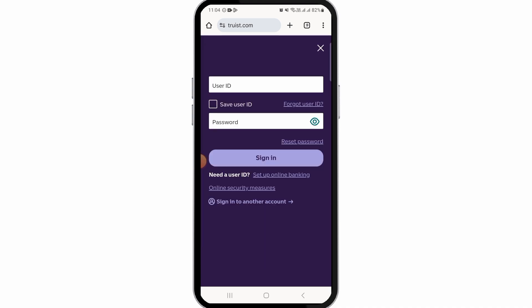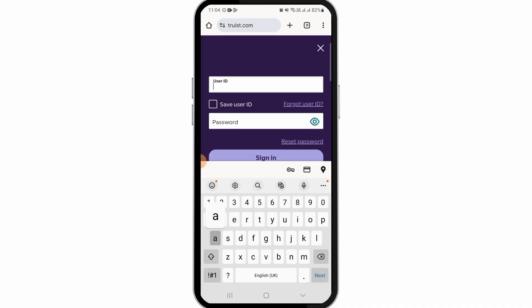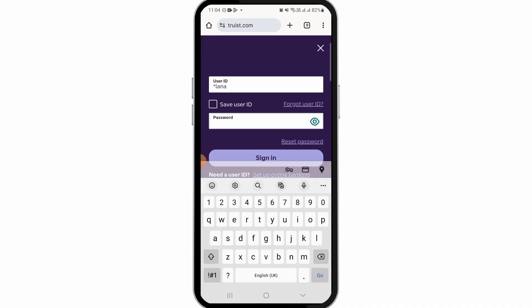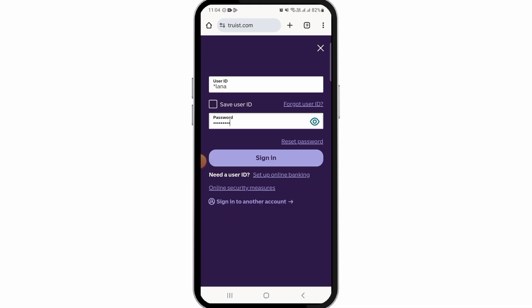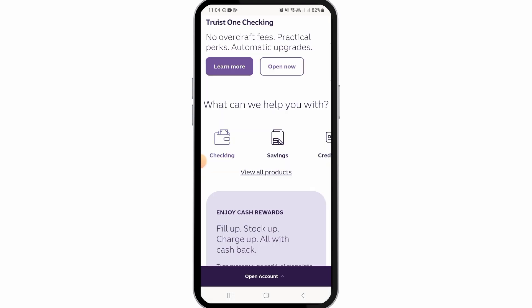Now you want to tap on the sign-in option. Here you want to enter your user ID, then on the next box enter your password, and tap on the sign-in option. Once you have been signed into your account, you want to proceed to the next step.